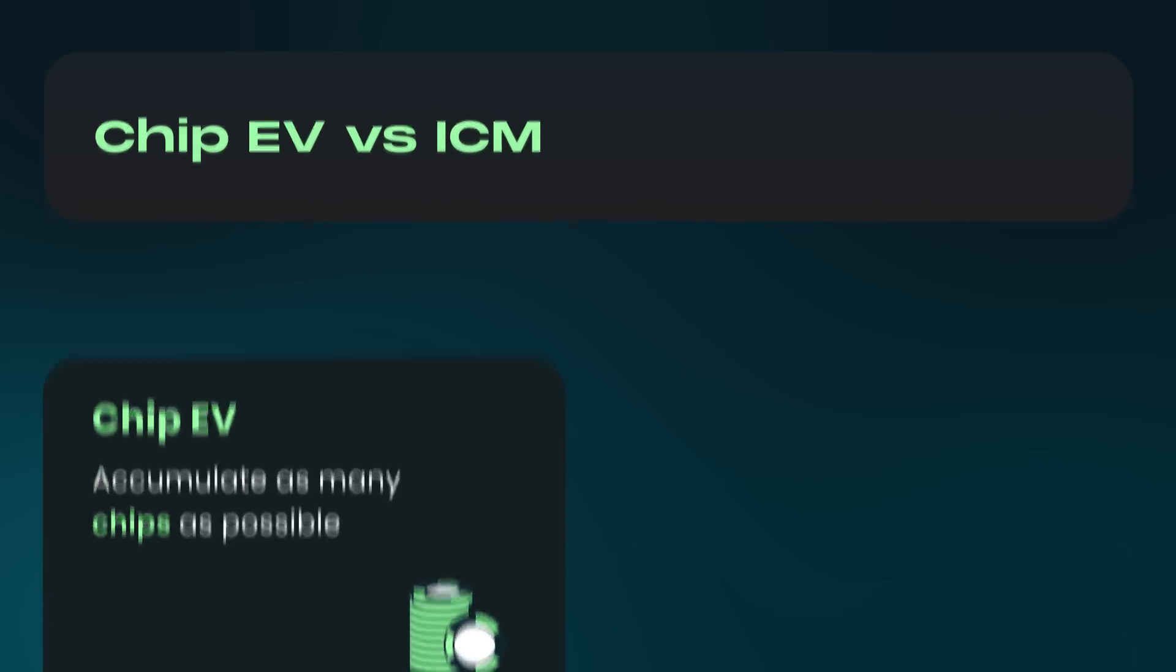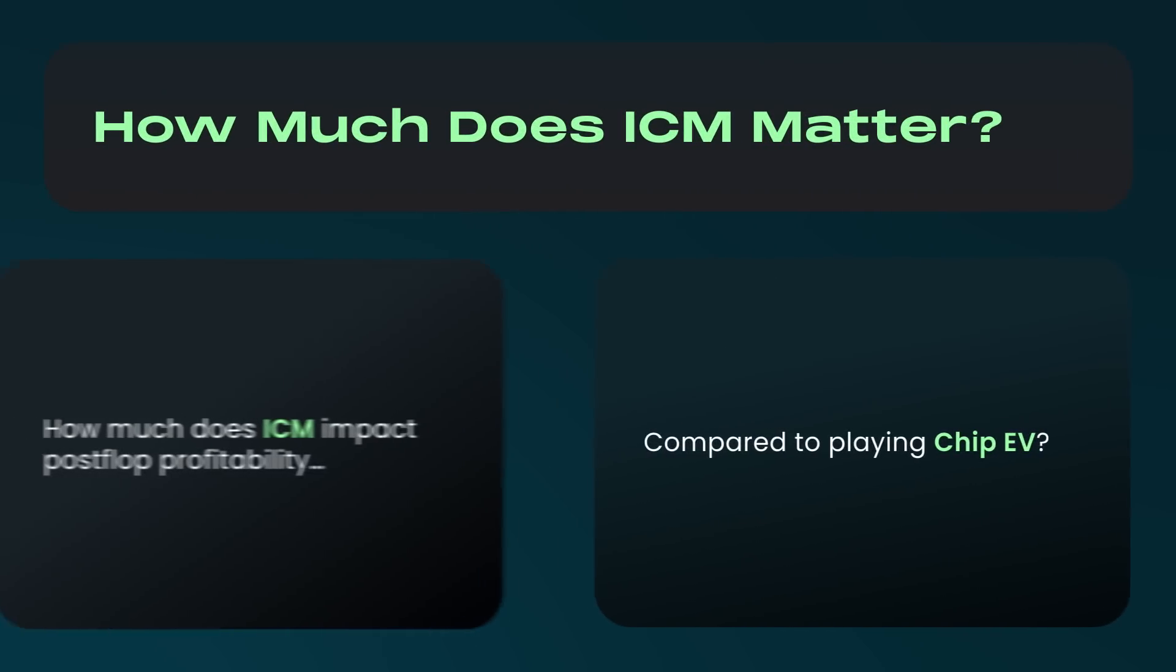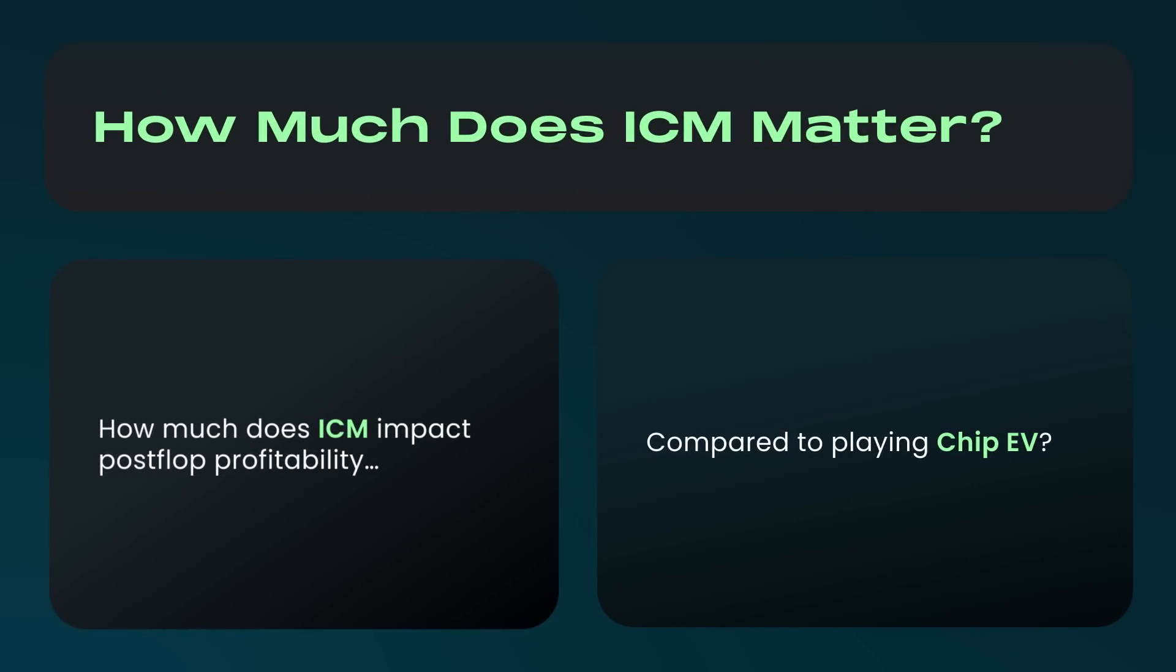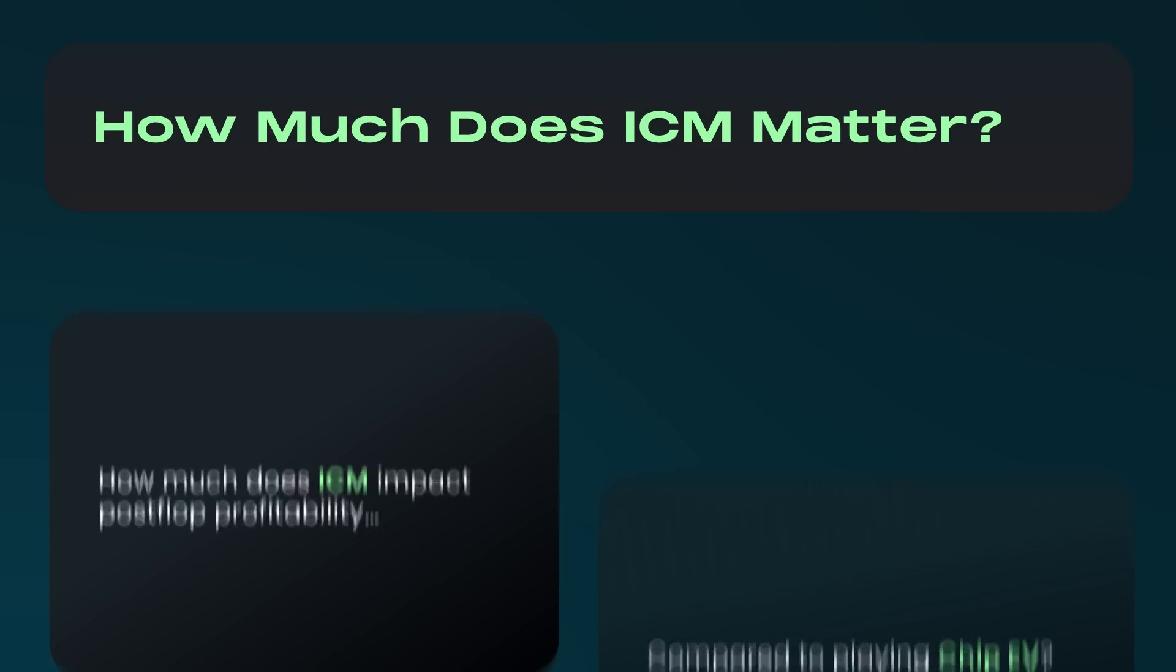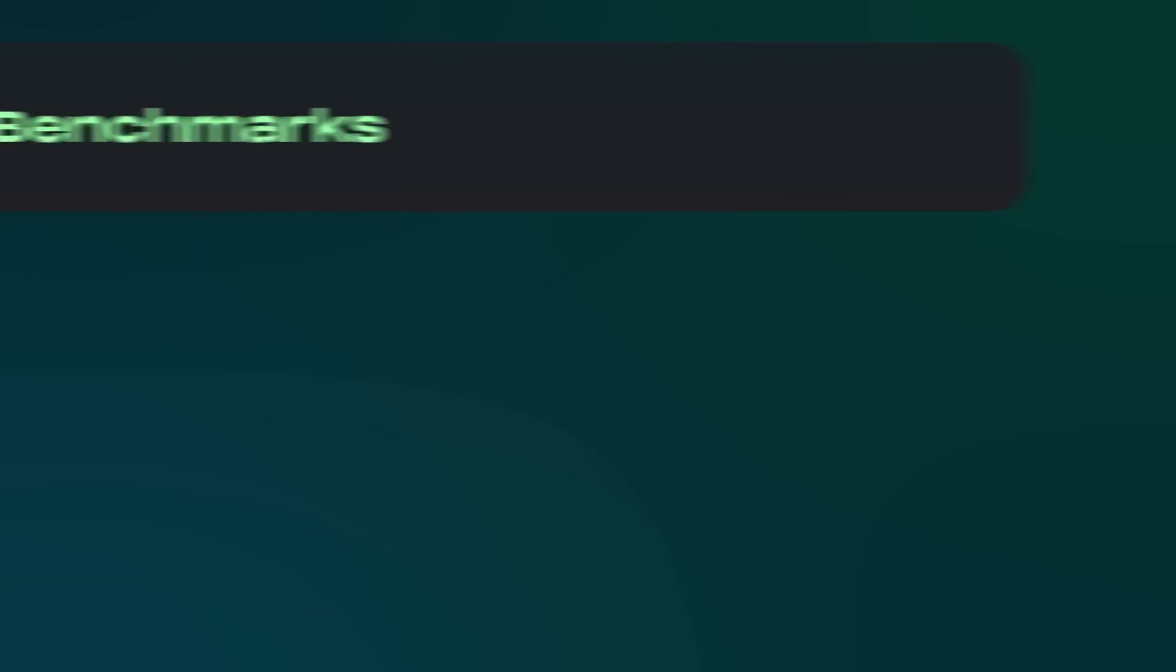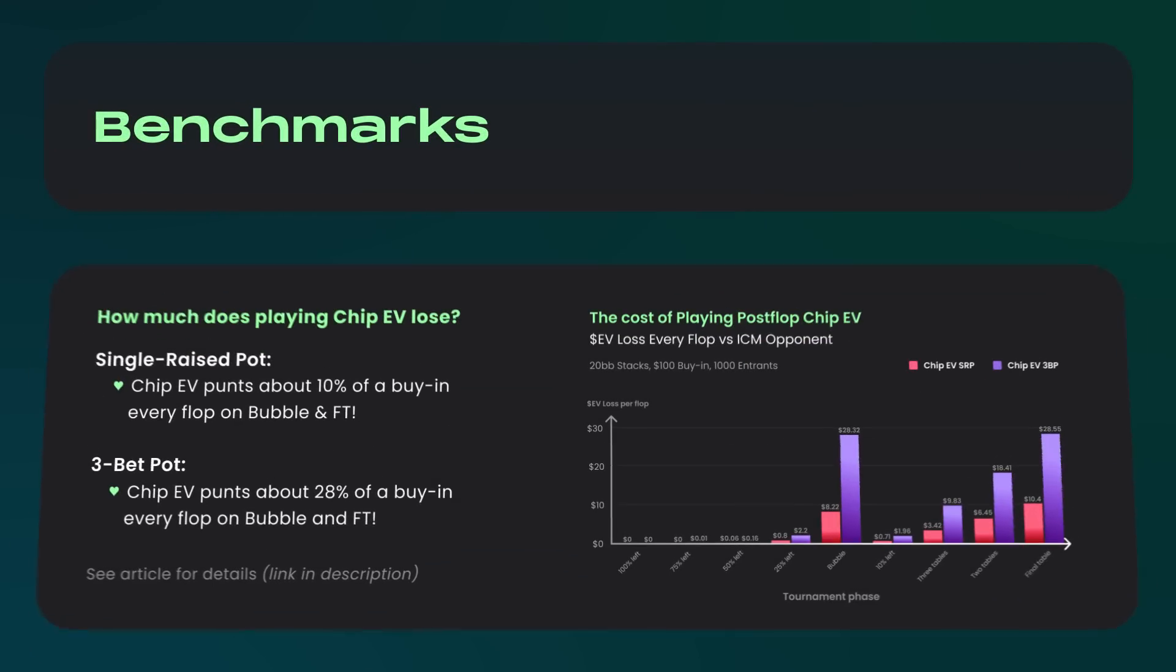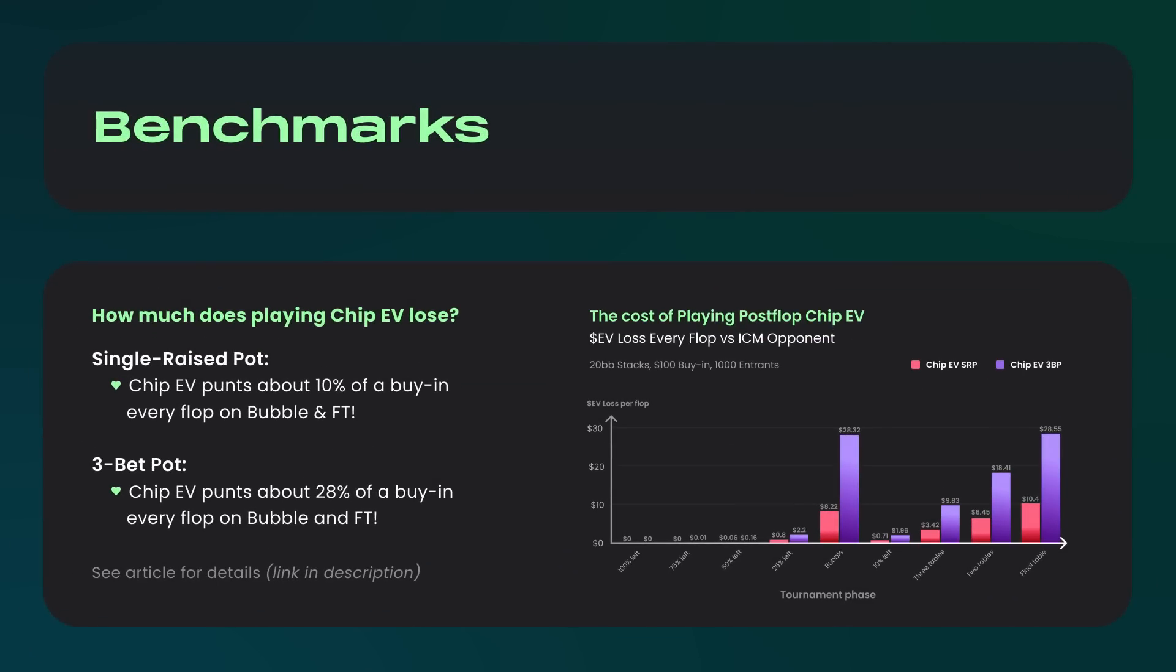Here's why this is a game changer. How much does ICM impact your profitability in post-flop spots compared to playing Chip EV? Well, a lot. We benchmarked the performance of playing Chip EV against ICM-aware players at various stages of a 1,000-player tournament. In an innocuous 20-big blind single-raised pot, playing Chip EV loses upwards of 10% of your initial buy-in every single time you see a flop.